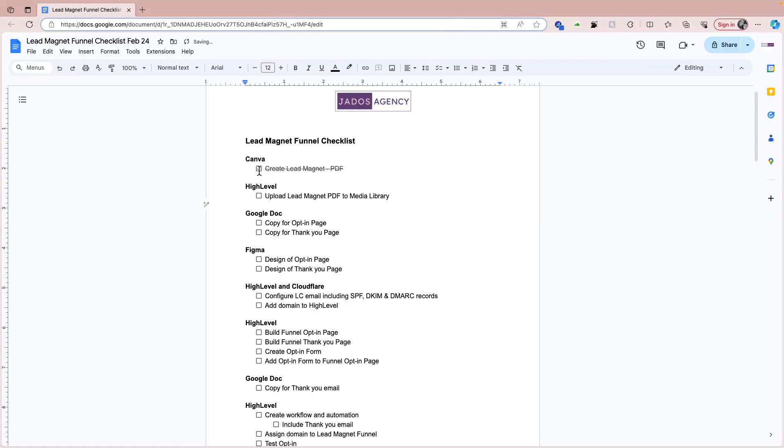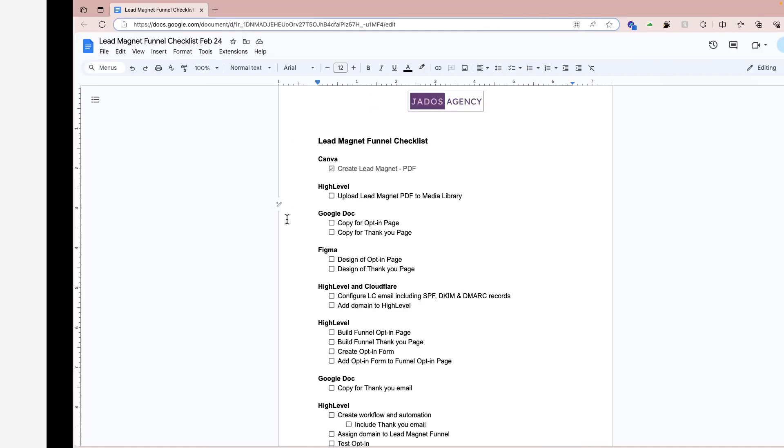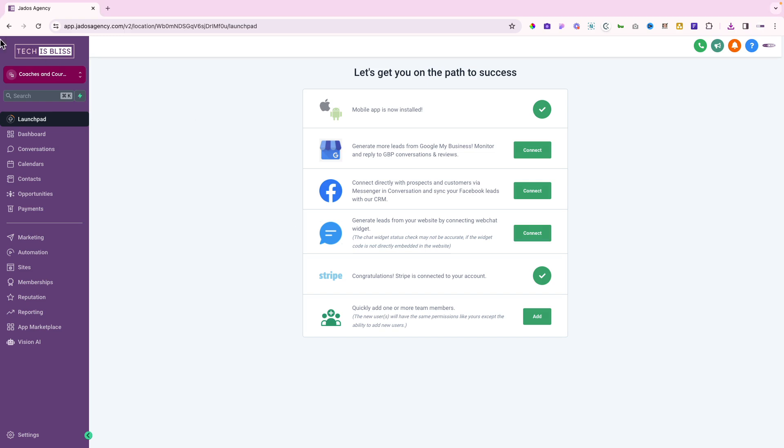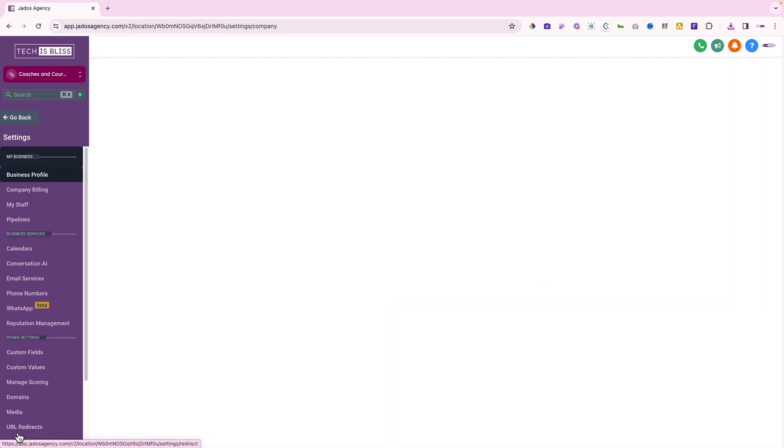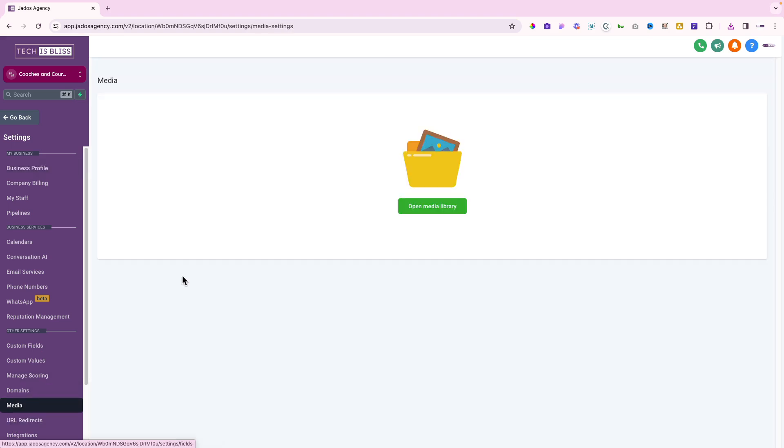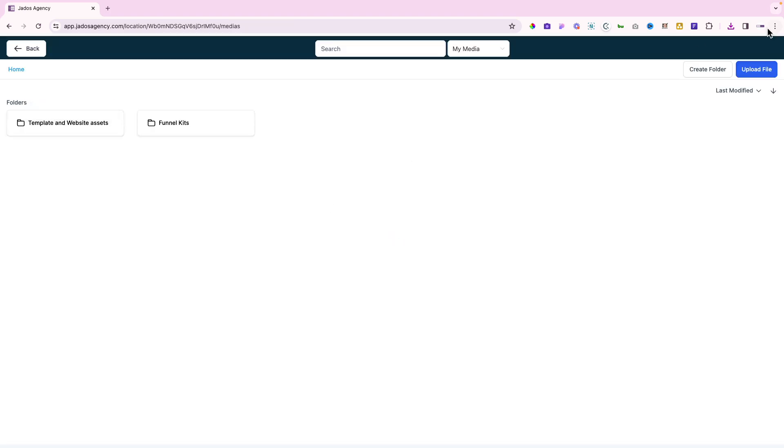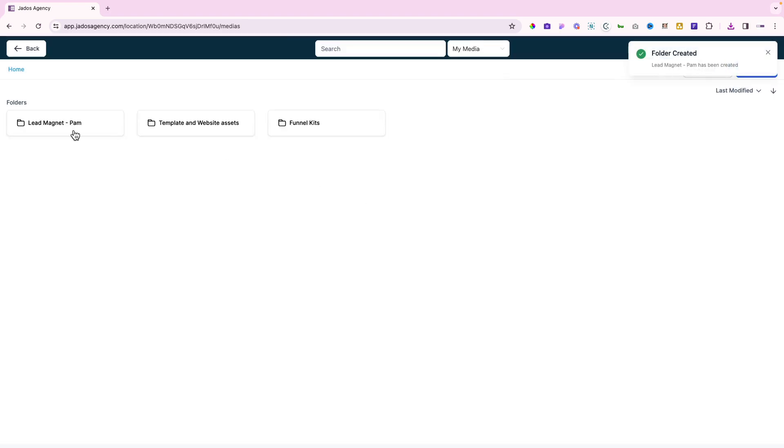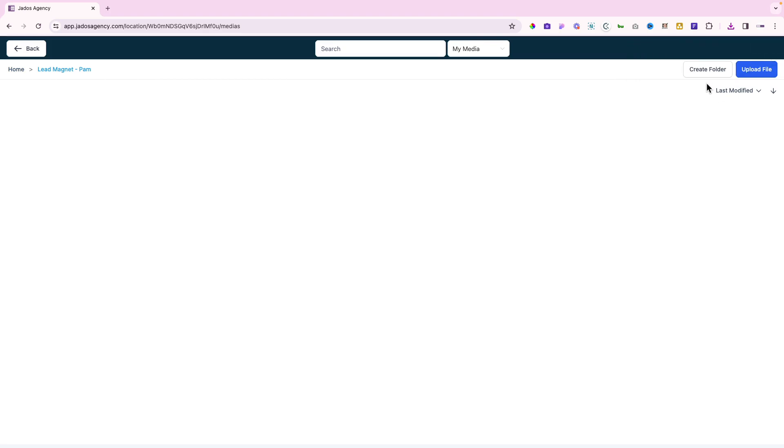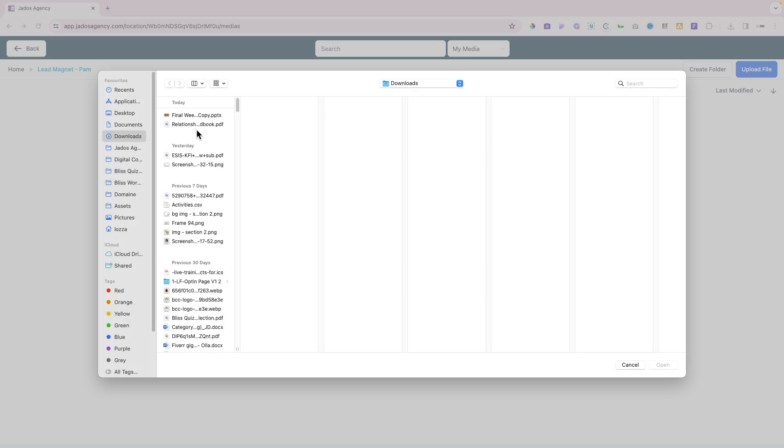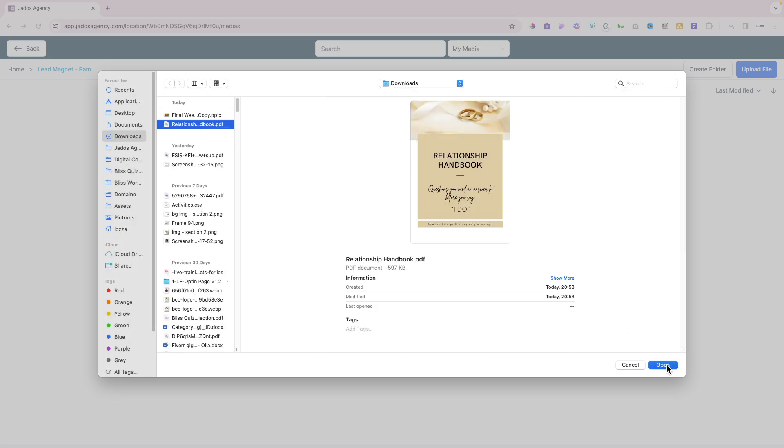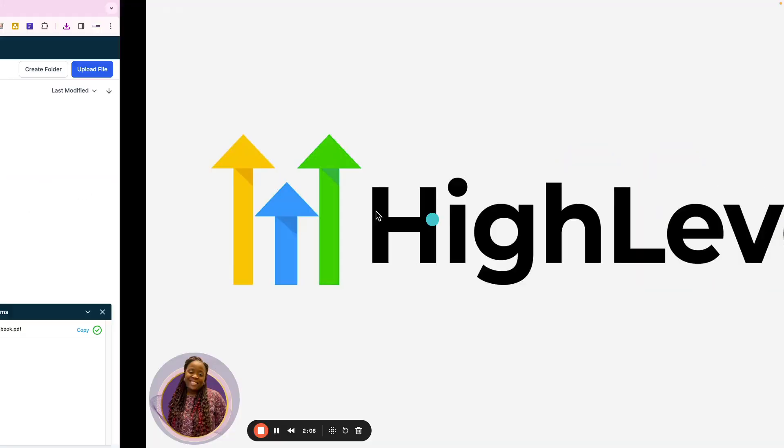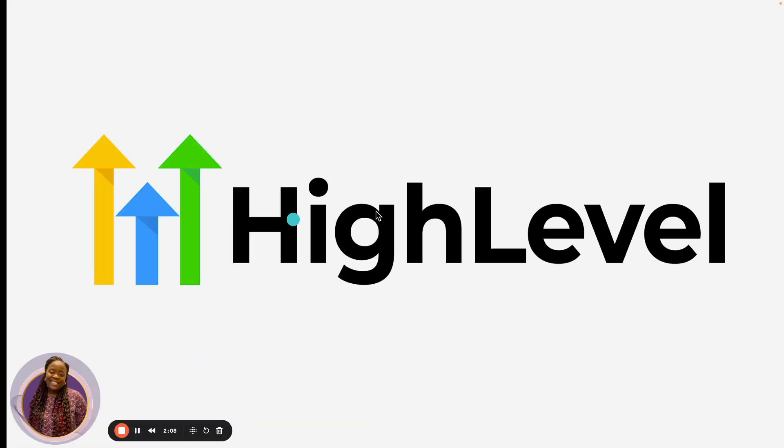The next thing in High Level is to upload the lead magnet PDF to the media library. My High Level SaaS product is called Tech is Bliss. To upload that PDF onto High Level, you go to Settings and you go to Media, open media library. Let's create a new folder for it. Let's call it Lead Magnet, and that's for Pam. So in the folder, let's upload the file. That's the relationship handbook.